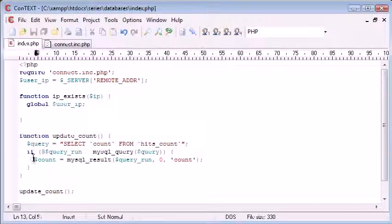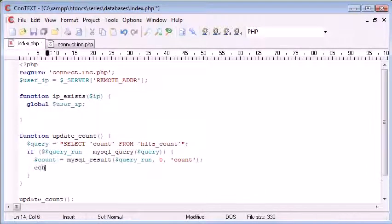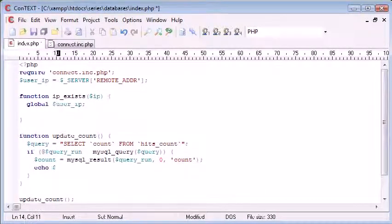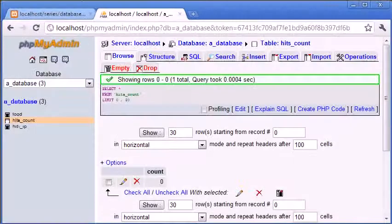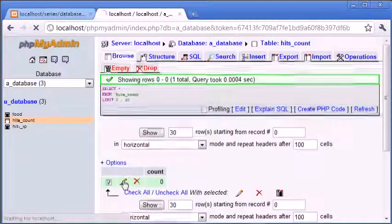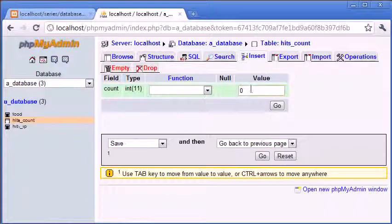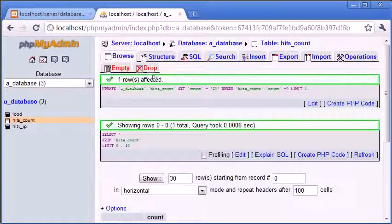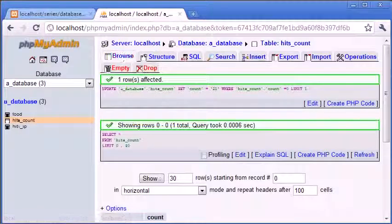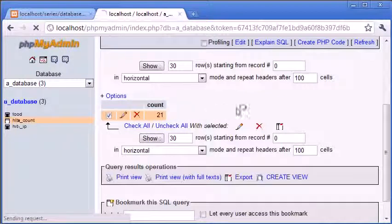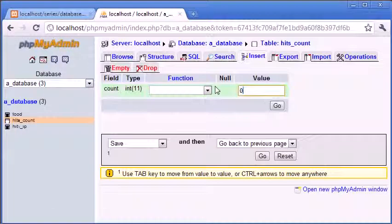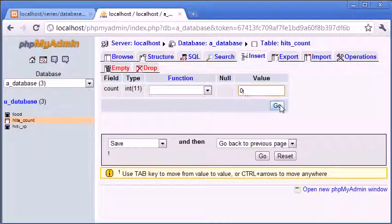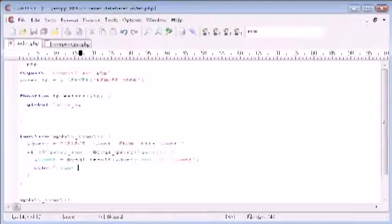So now the value count, this here, is equal to zero. So let's echo count out to see what happens. So update count function is now going to give us a zero back. So let's just change this inside of our database to make sure that everything's working. Let's just give this a value of 21. We can go back to our page, refresh, and we get this value back. So we know that everything's working properly. Let's just change this back to zero. Click go. Okay, so back to zero.